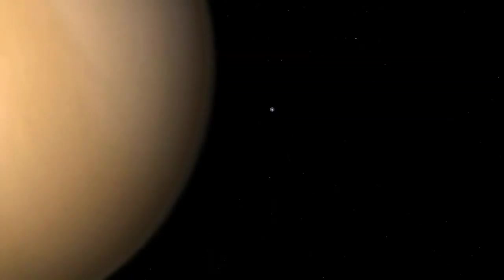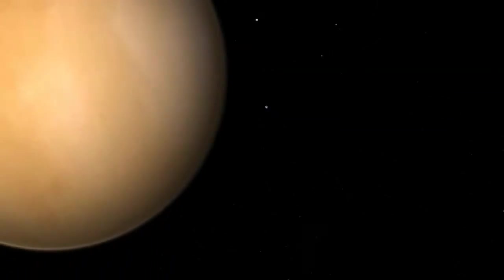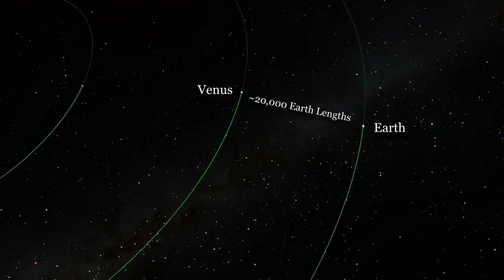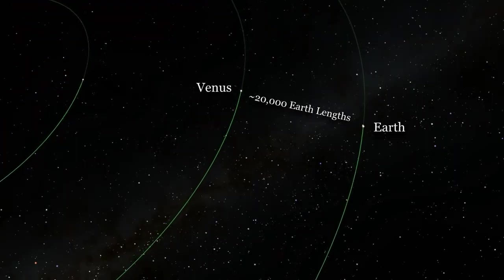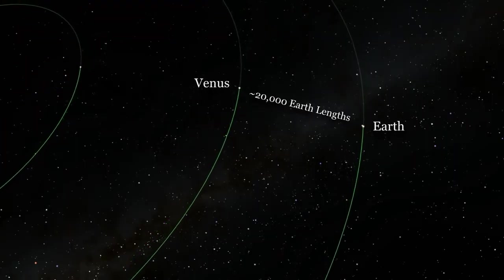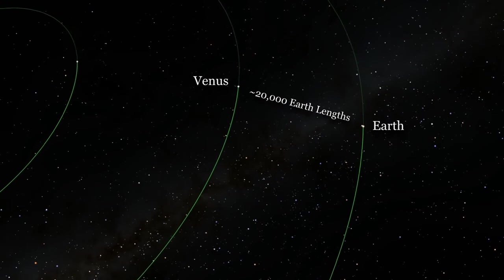The nearest planet to Earth is Venus, and you could fit about 20,000 Earths between the orbits of Earth and Venus. So how many Milky Ways do you think you could fit between us and Andromeda?